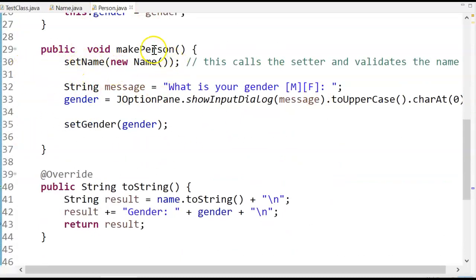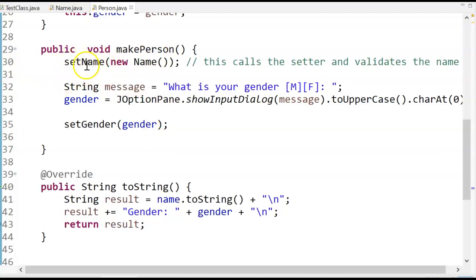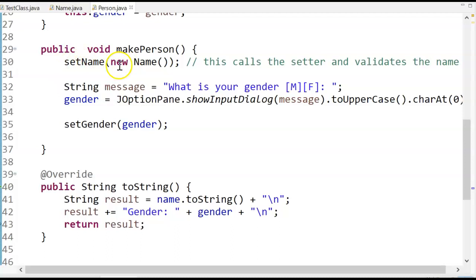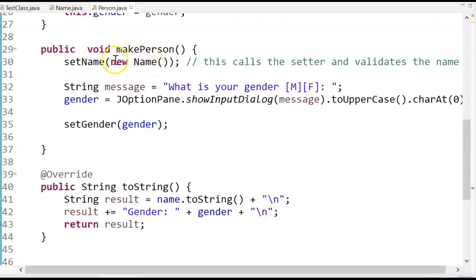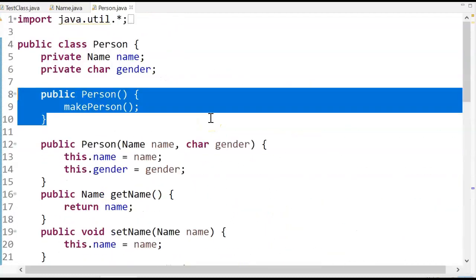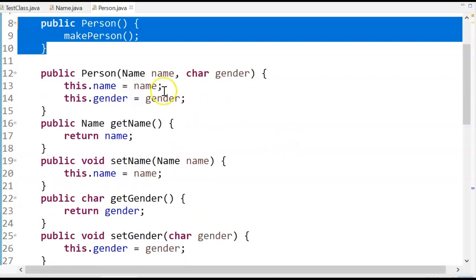So down here, the first thing I do in makePerson is I'm going to set the name of the person by calling the constructor in the no arg constructor a name. Notice new creates an object, so that's going to be returning an object right here in my set name method. And my set name method is going to set this name here in this object.